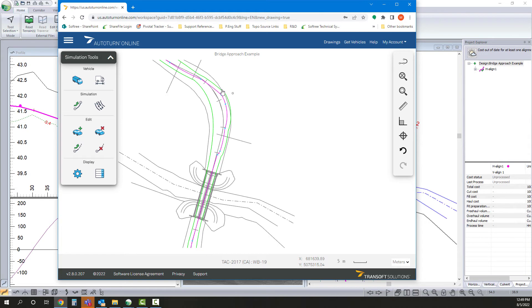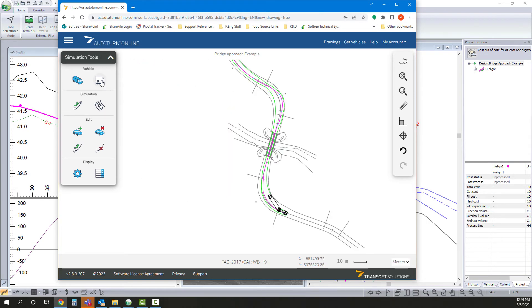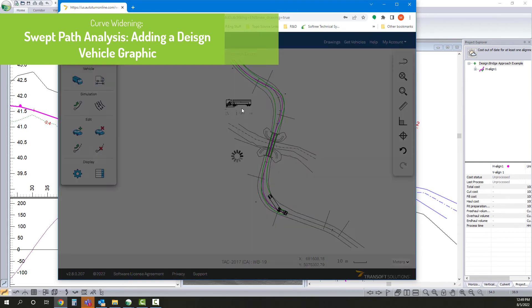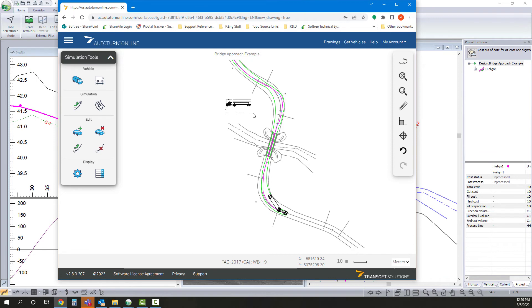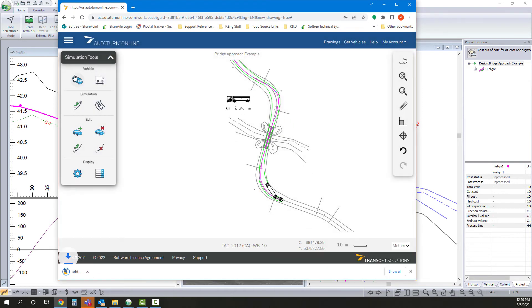And we'll just put our vehicle in here. And we'll hit Export. And we have that DWG downloaded.